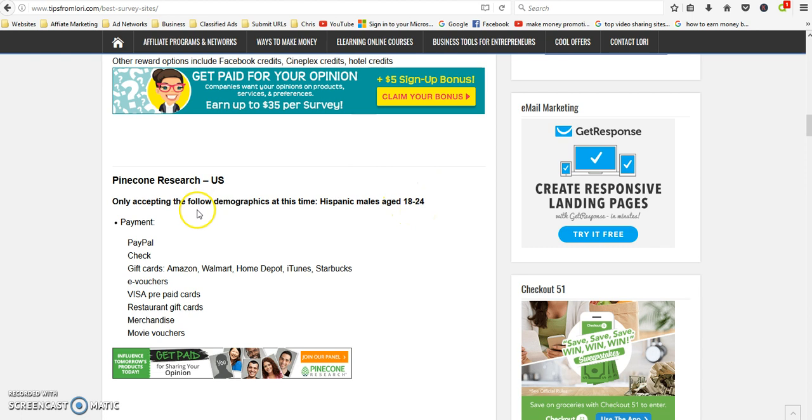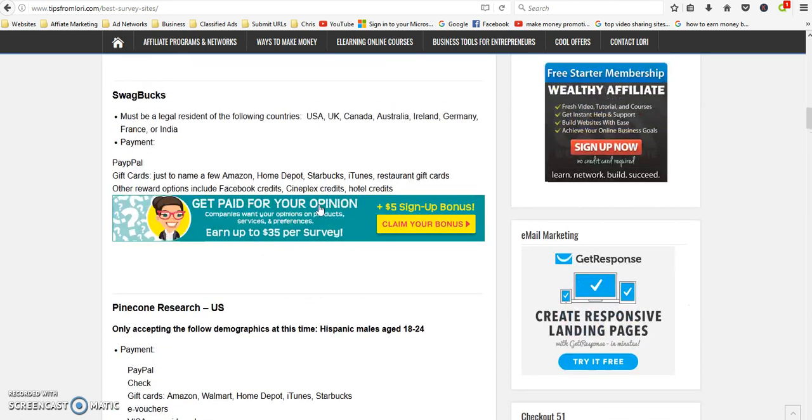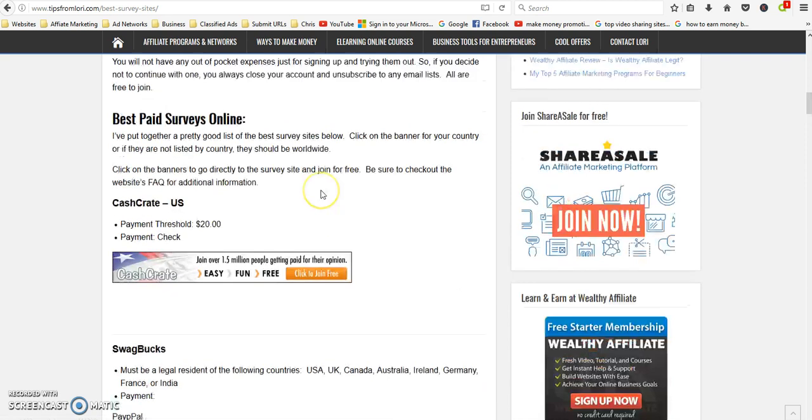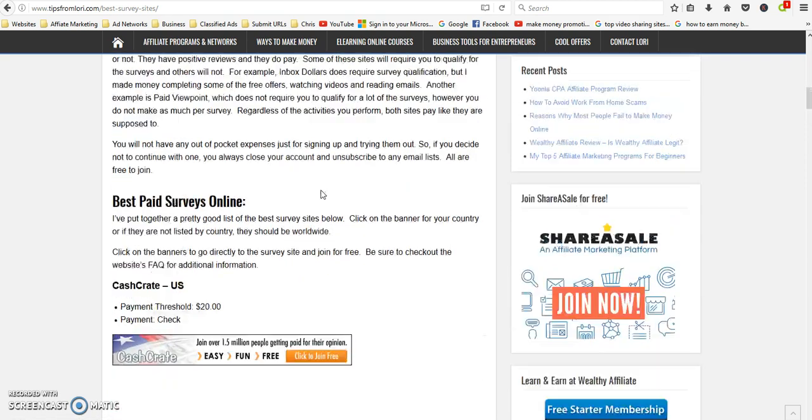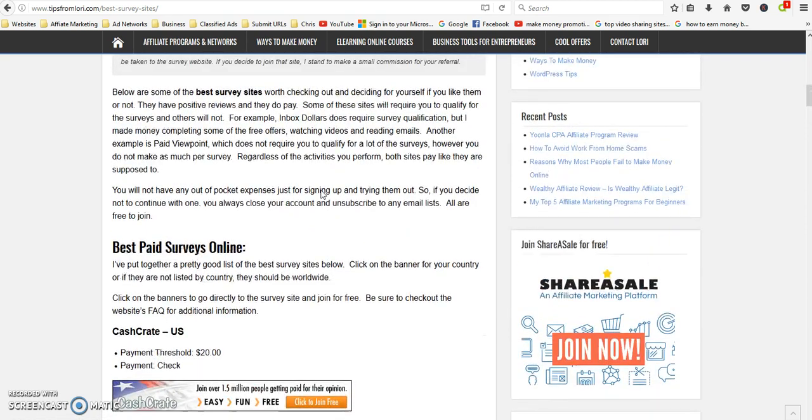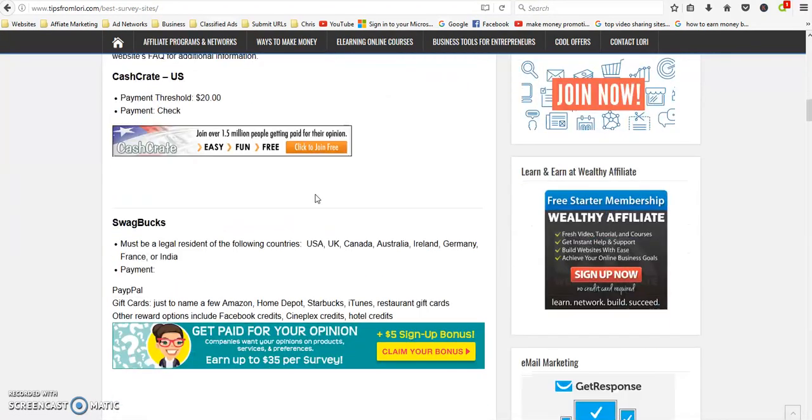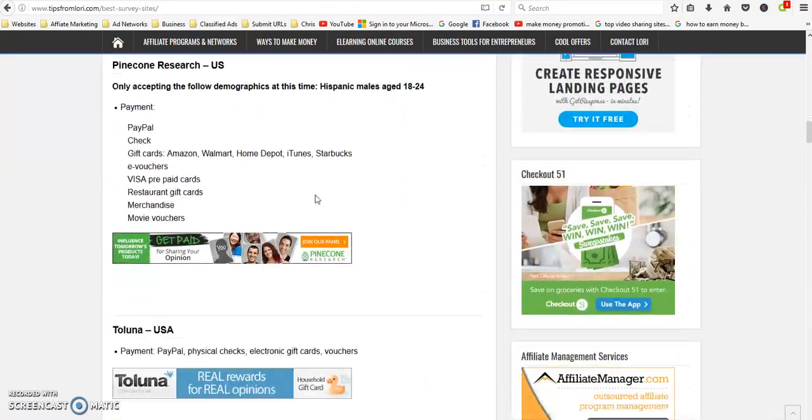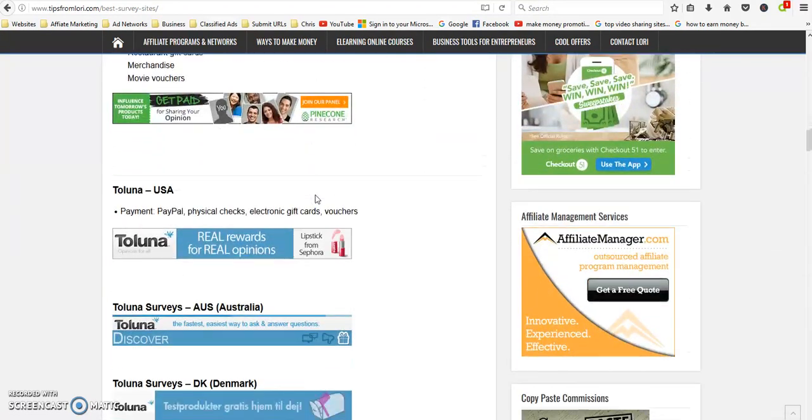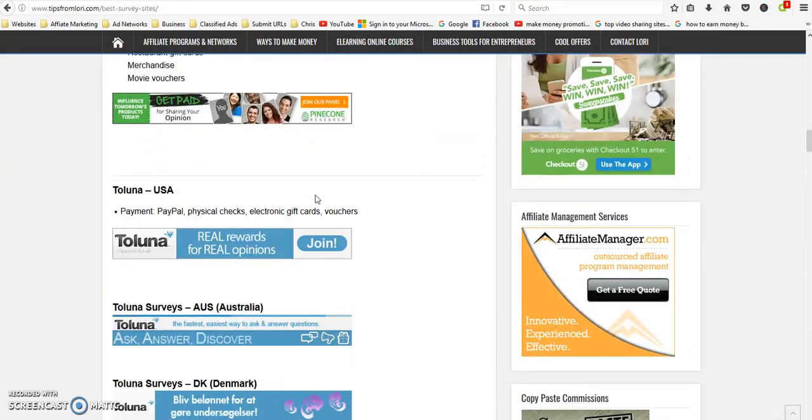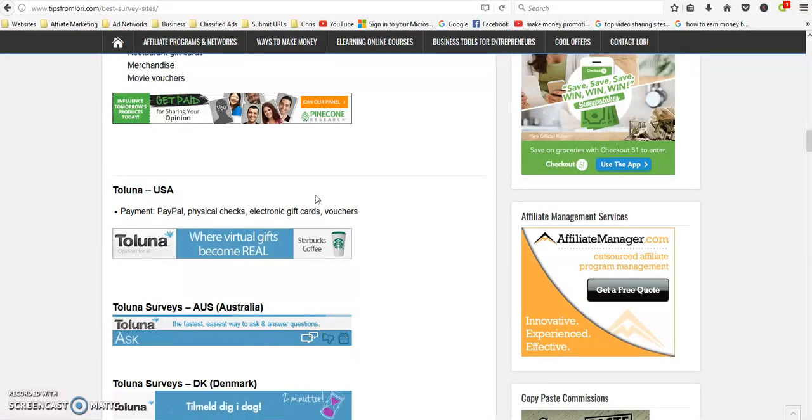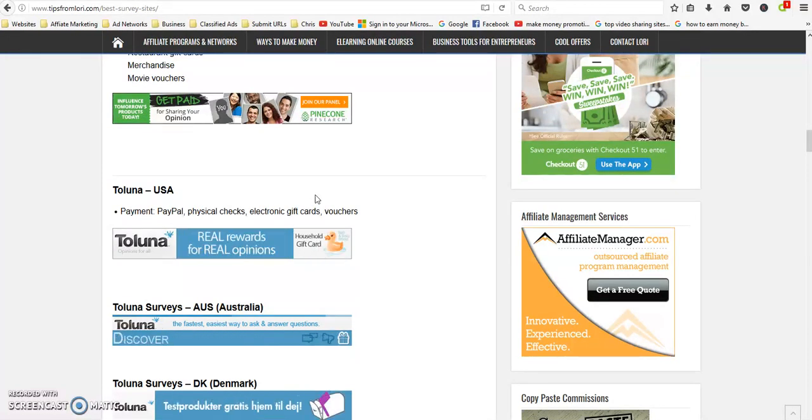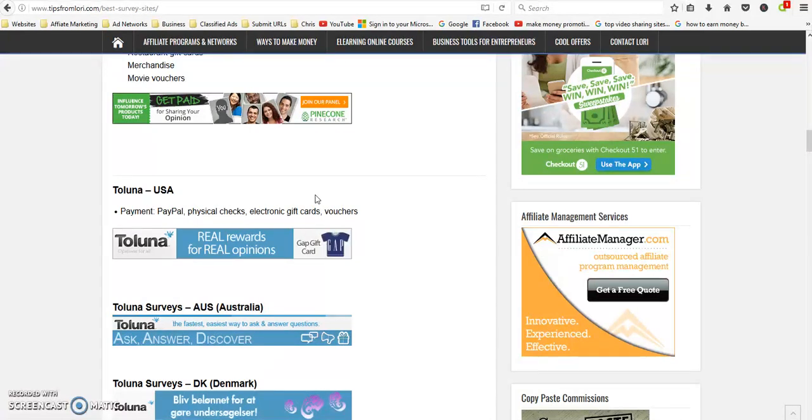Now like Pinecone Research, at this time they're only accepting demographics Hispanic males age 18 to 24. I don't know why they're being so picky about that, but most of these, regardless of your demographics, your age, your sex, whatever, usually they'll let you join. So anyways, hope this list helps. It's pretty extensive. I'm always looking for more to add, so check back in a couple days.